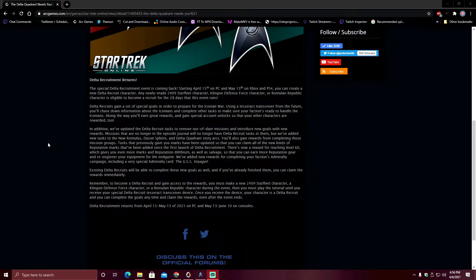We have added new rewards for completing your faction's Admiralty campaign, including a very special Admiralty card, and personally I find this really cool just from a lore standpoint, the USS Voyager.